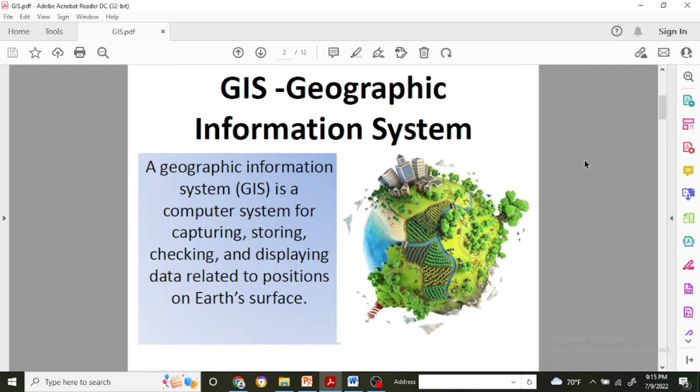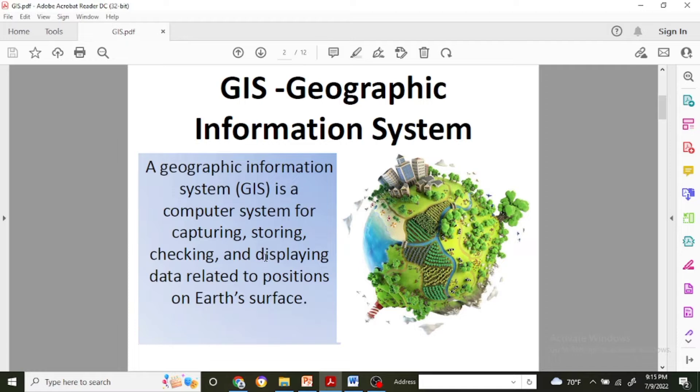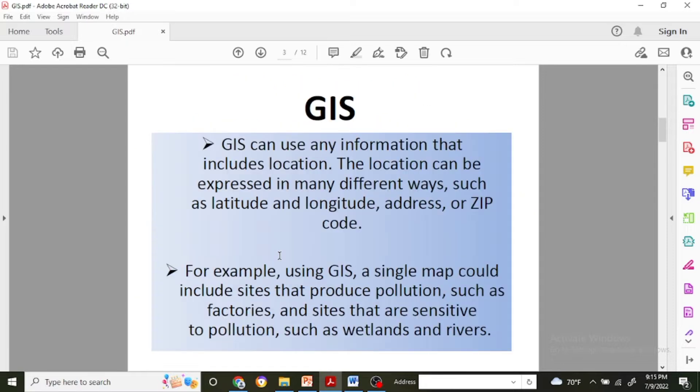GIS stands for Geographic Information System, and it is a computerized system for capturing, storing, checking, and displaying data related to positions on the earth's surface. GIS can use any information that includes location. That location can be expressed in different ways using different coordinate systems like latitude and longitude of your area, or address or zip code.